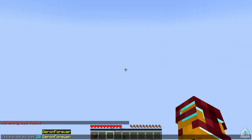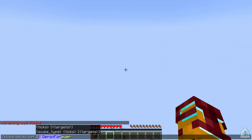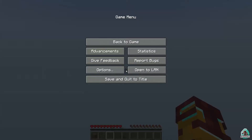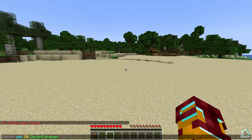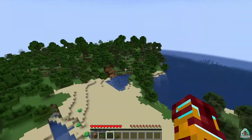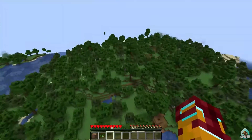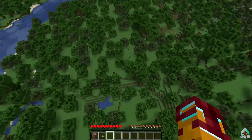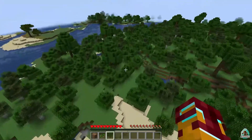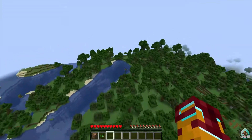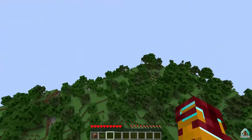Oh my god. What am I doing with my life? I think I broke my Minecraft — maybe even my PC. Let me try again: scale set 20. Can I break something? I'm huge but I can't actually break anything. It doesn't give me any extra ability, only size.